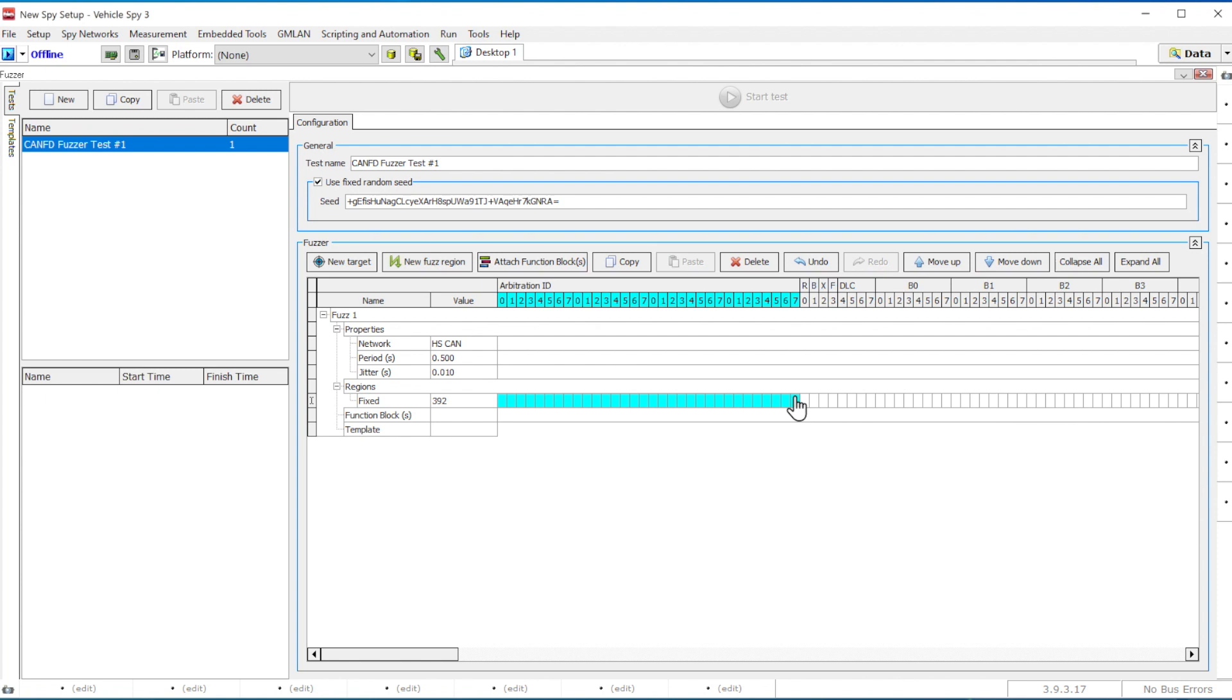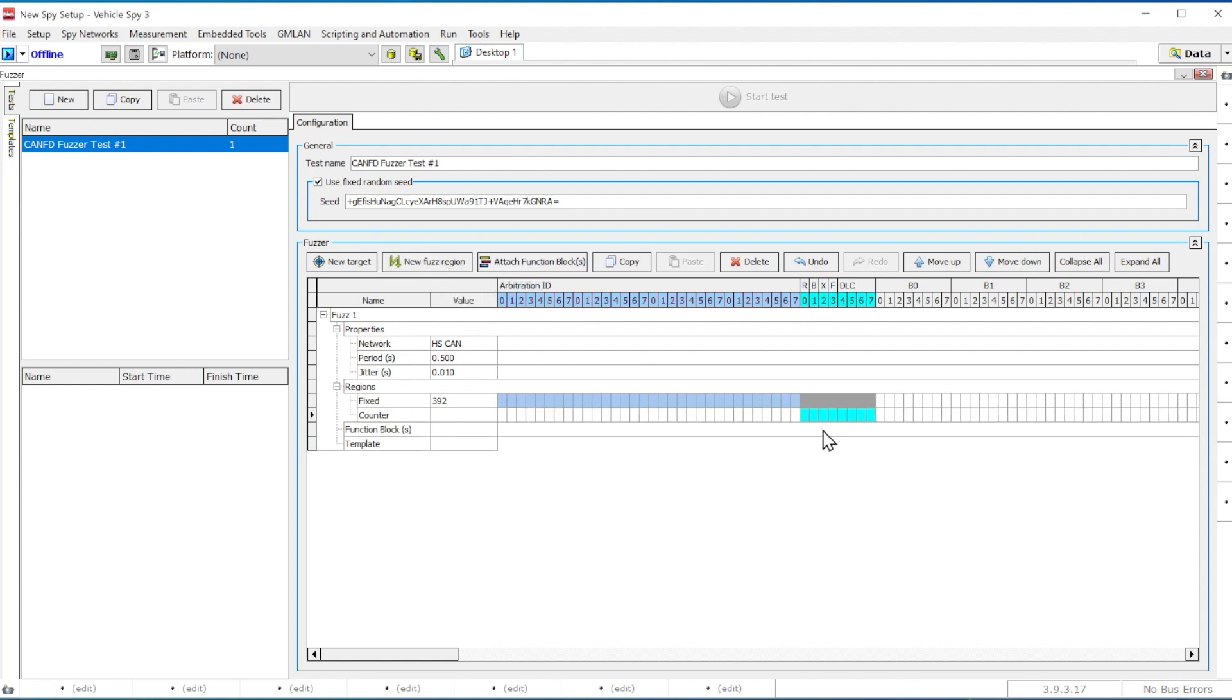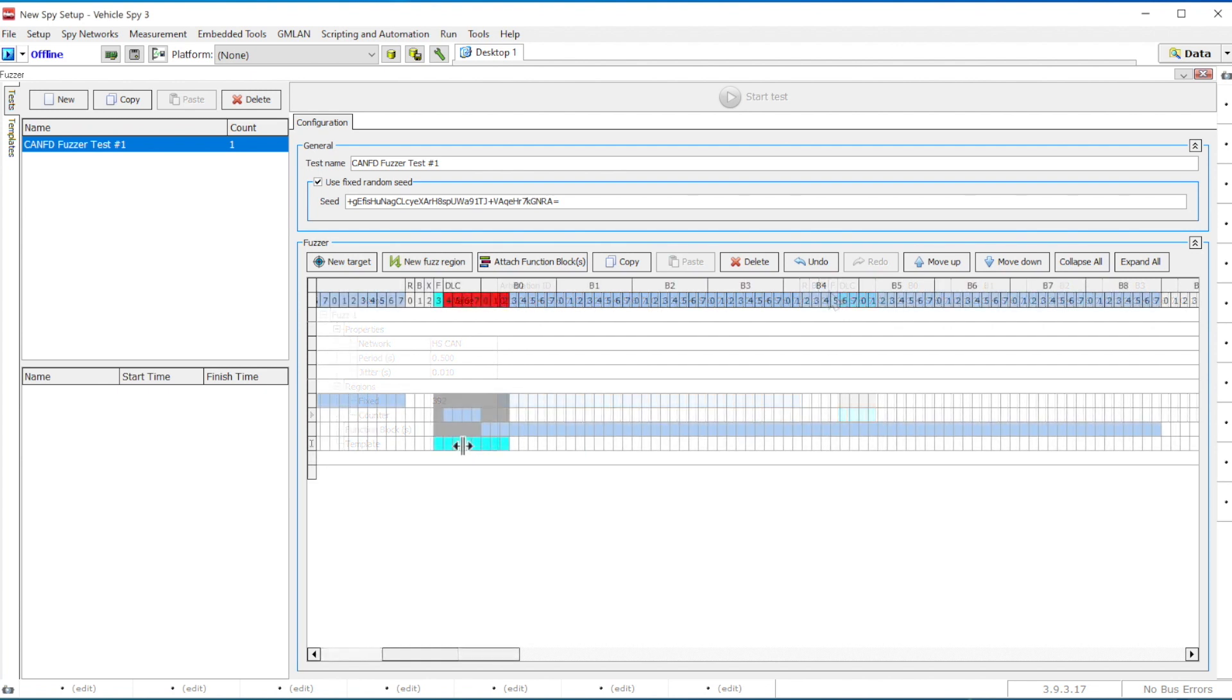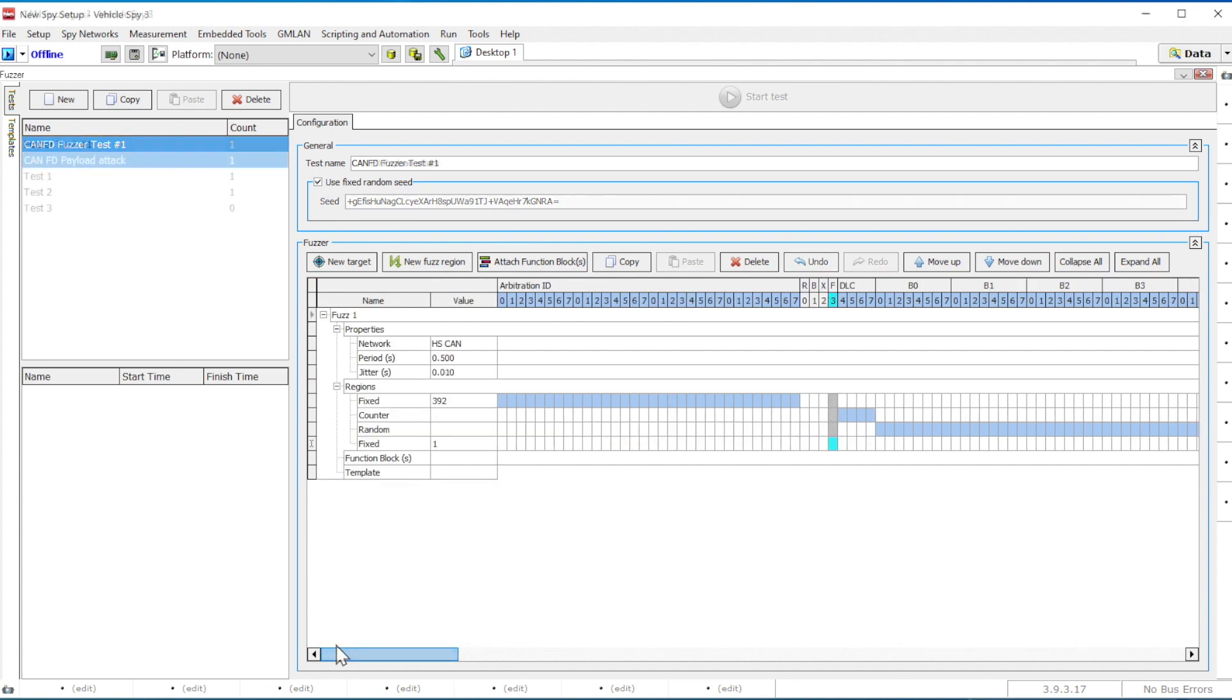You can also create more regions to generate random, counter, or fixed bytes using the Fuzz Region button at the top. On the top, you will see the X stands for Extended Bit and F-Bit is the CAN-FD bit. In addition, you can use the mouse to change the size of the signal, data bytes, and bits.